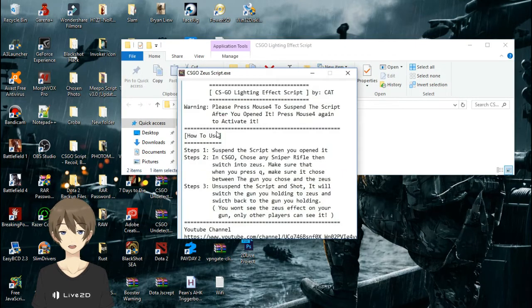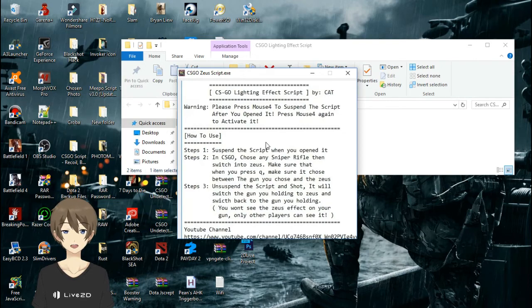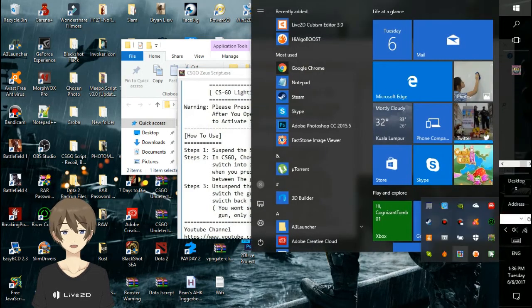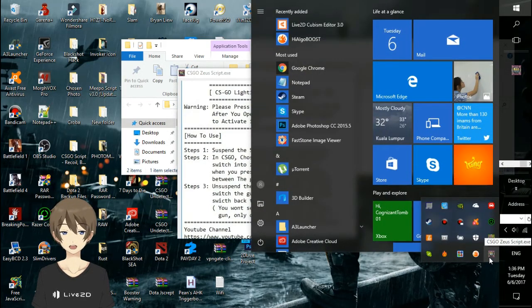Now open the script. After opening that, press M4 to suspend it.